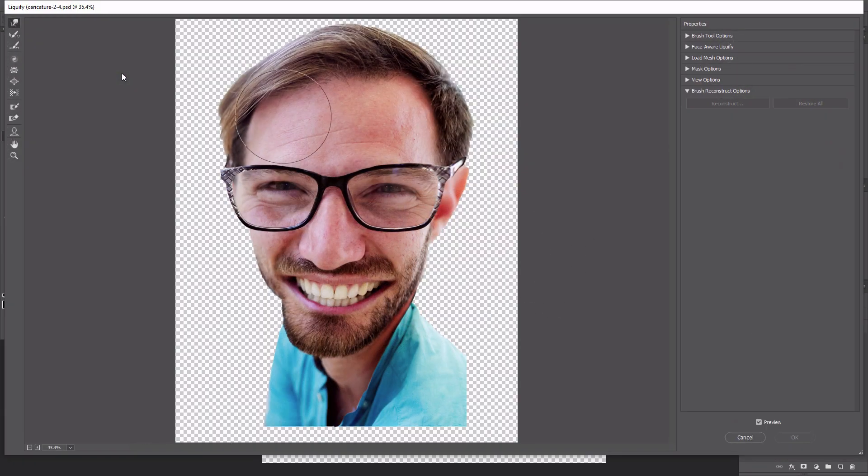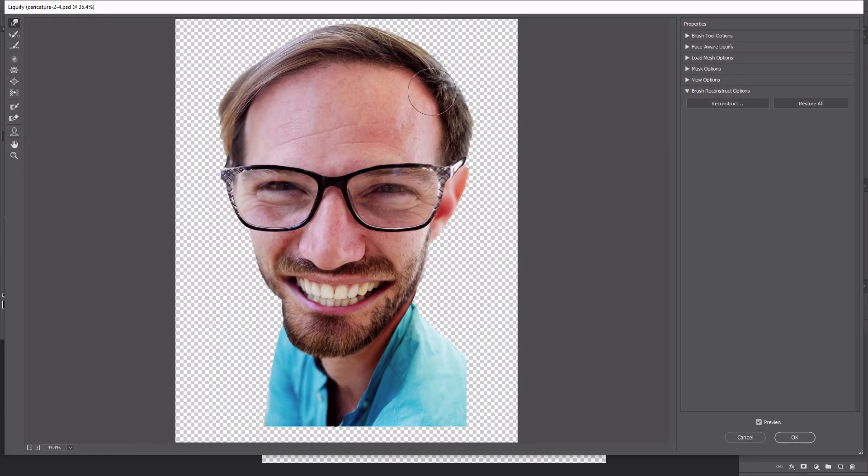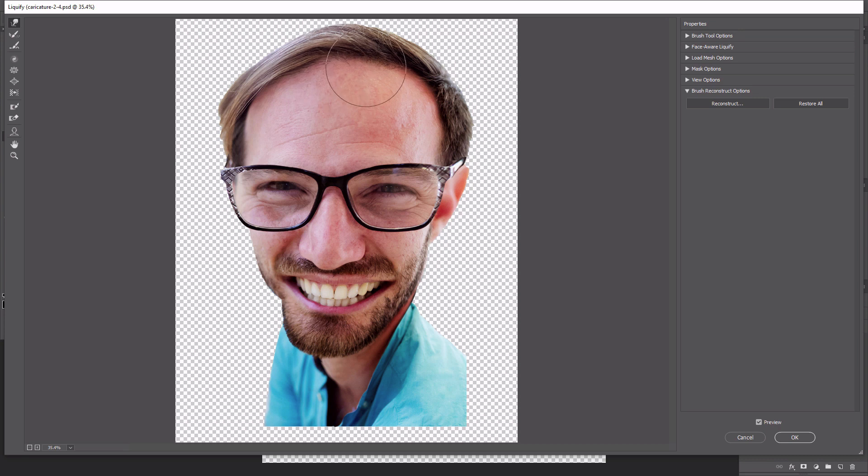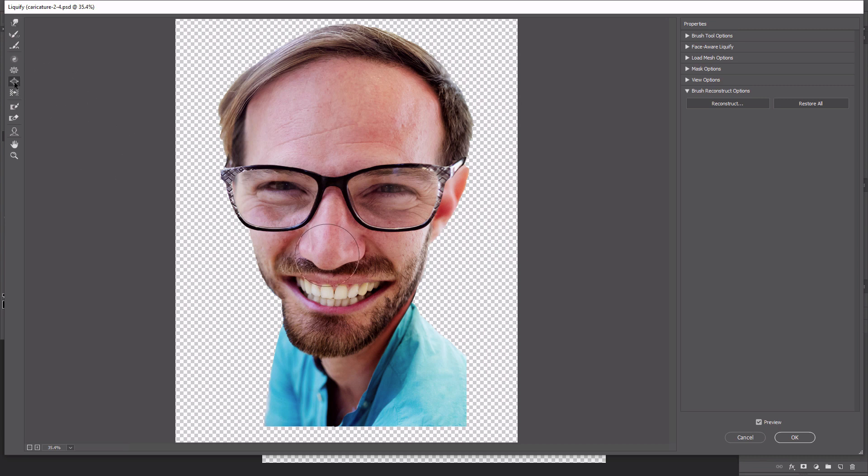Use the forward warp tool with a big brush to increase the size of the forehead. Gently push the skin area up towards the hairline. Use the bloat tool to click a few times on the tip of the nose to make it look more bulbous.